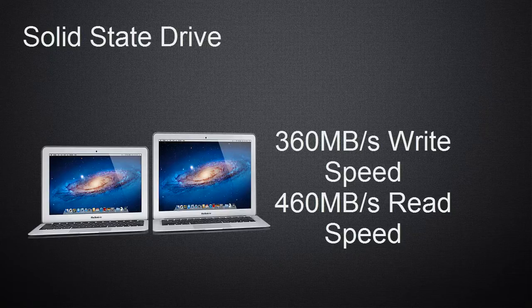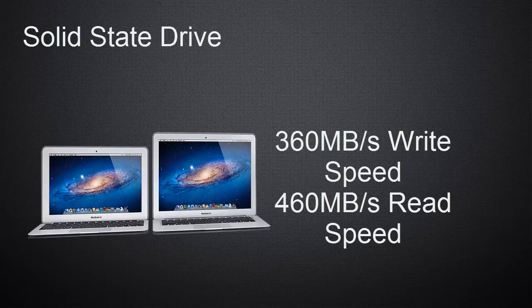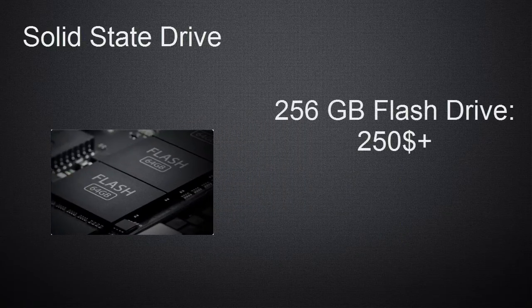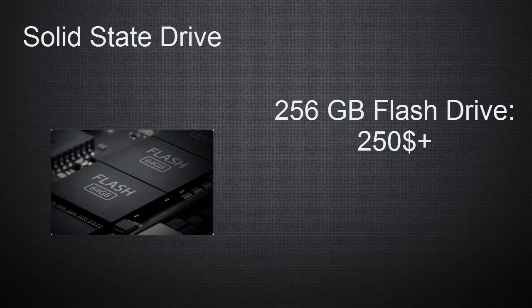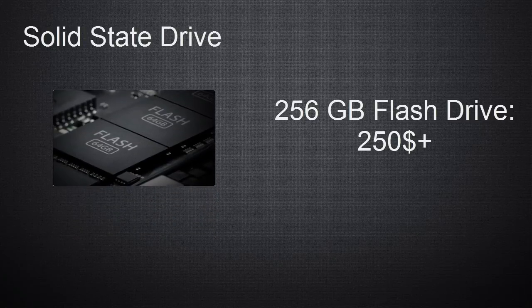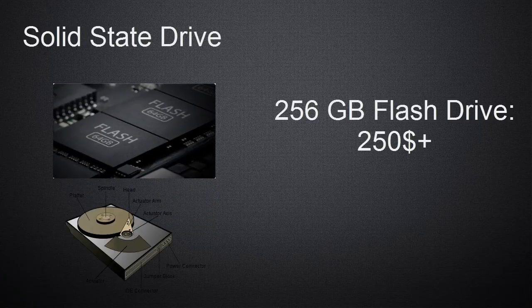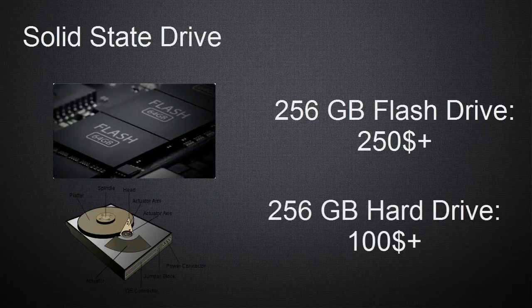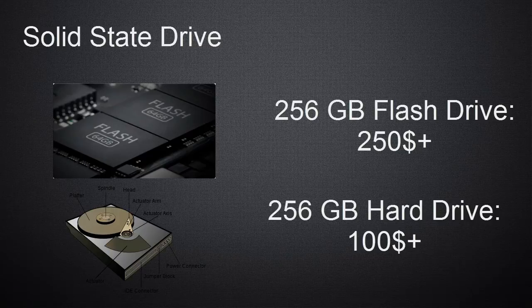However, there is a downside to these drives as well, which is the price. A 256GB flash drive costs around $250, while a 256GB hard drive costs around $80 to $90.